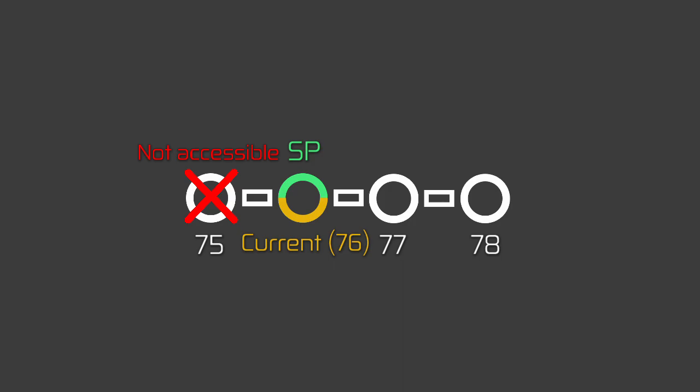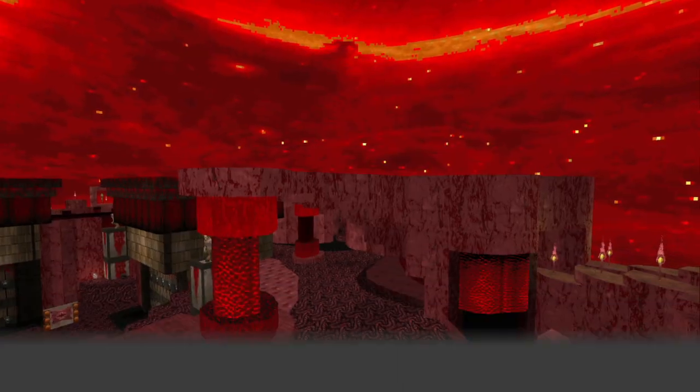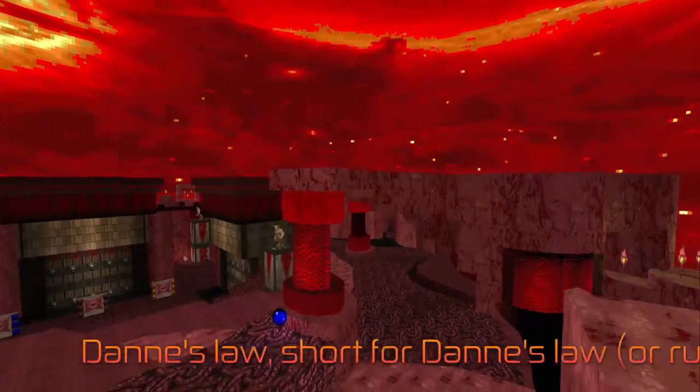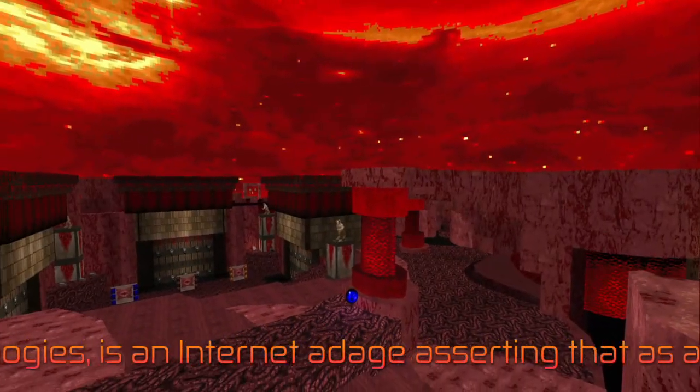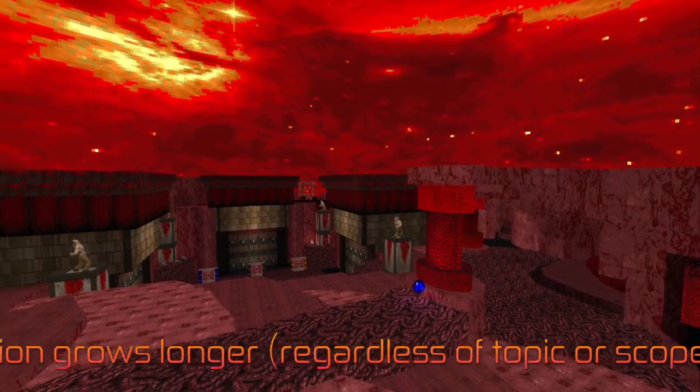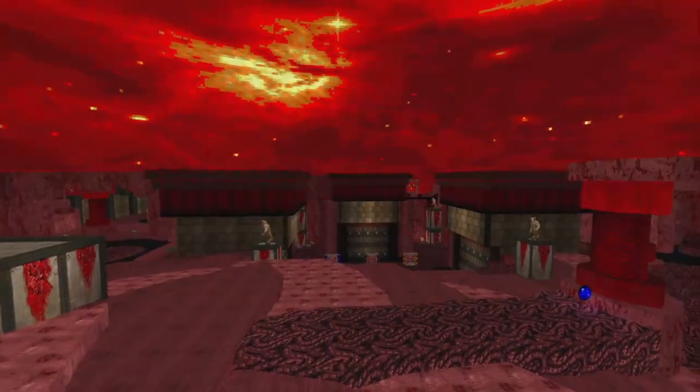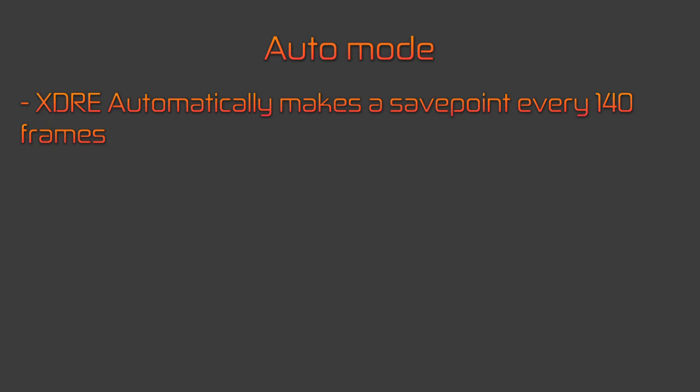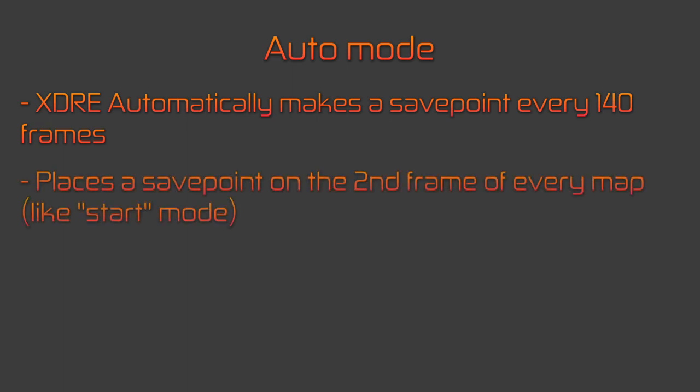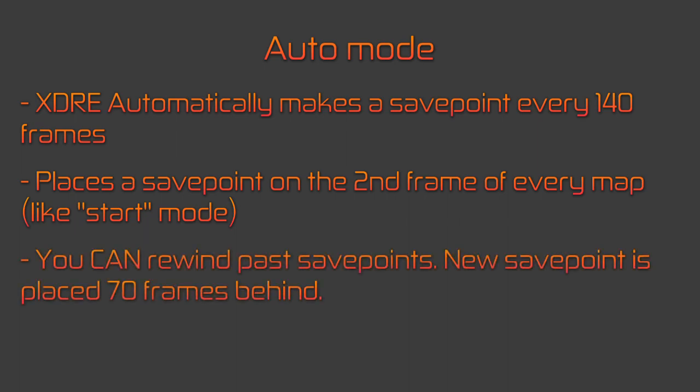Note that you cannot rewind past save points in the user mode and you'll need to delete it if you wish to rewind past it. The user mode is useful for large, complex maps as you might need to use save points quite often. Finally, the auto mode automatically places a save point every 140 frames or 4 seconds. It also places a save point on the second tick of every map. With this mode, you can rewind past save points because it will automatically place another one behind it, specifically 70 frames before the one you rewinded past.